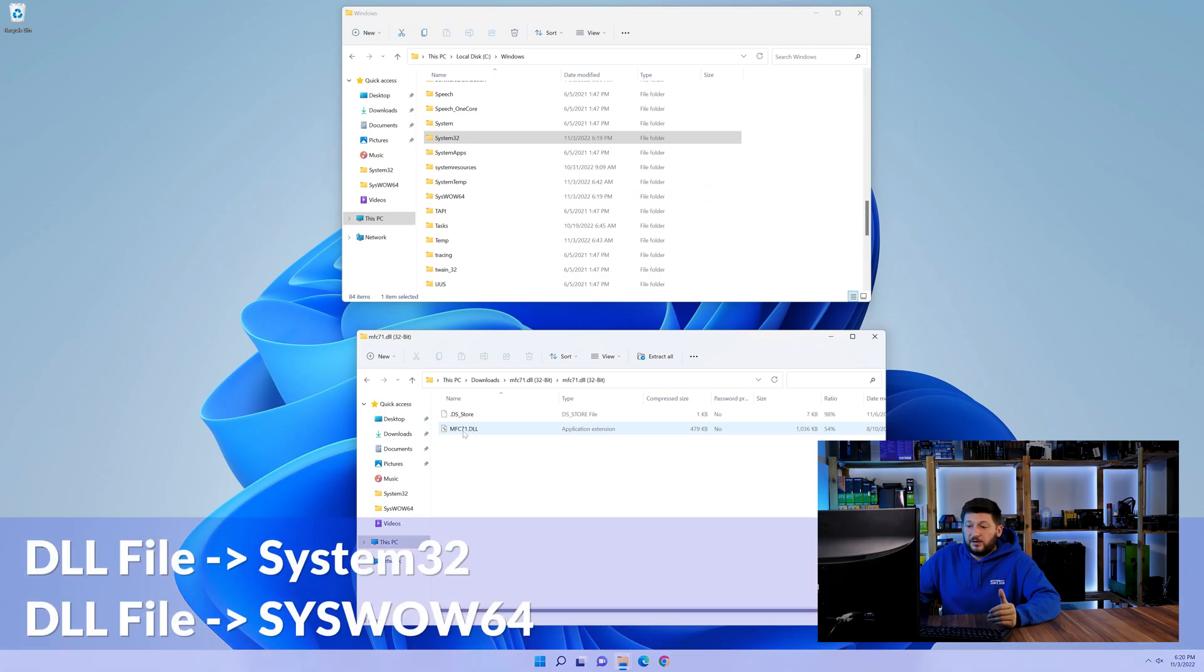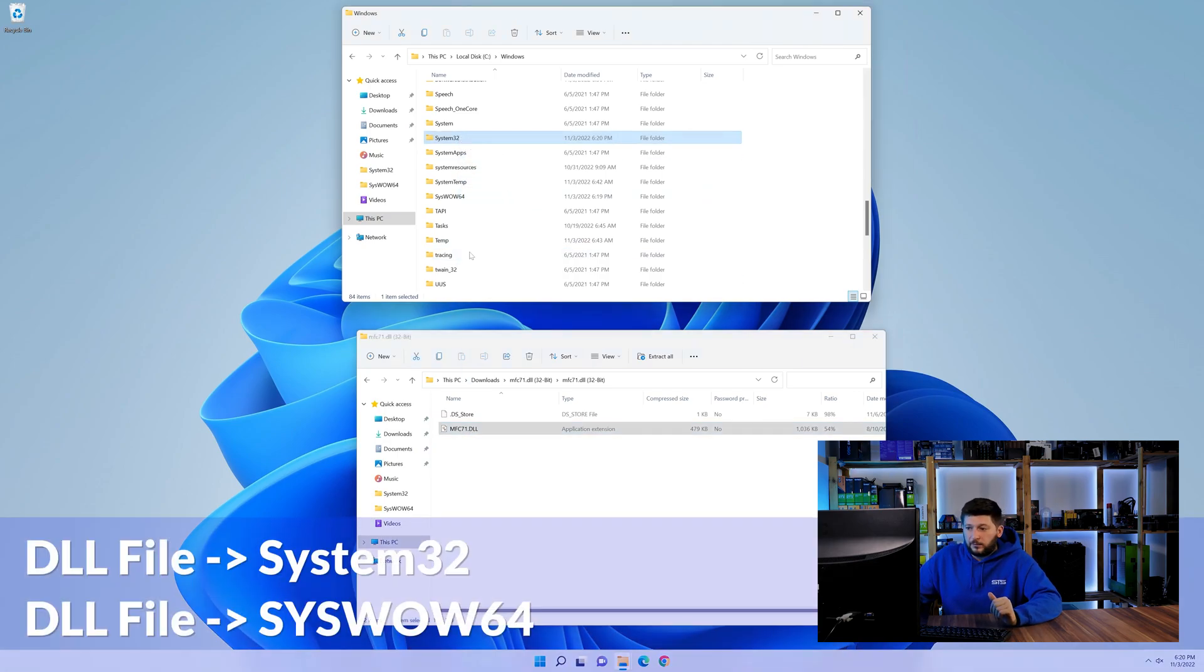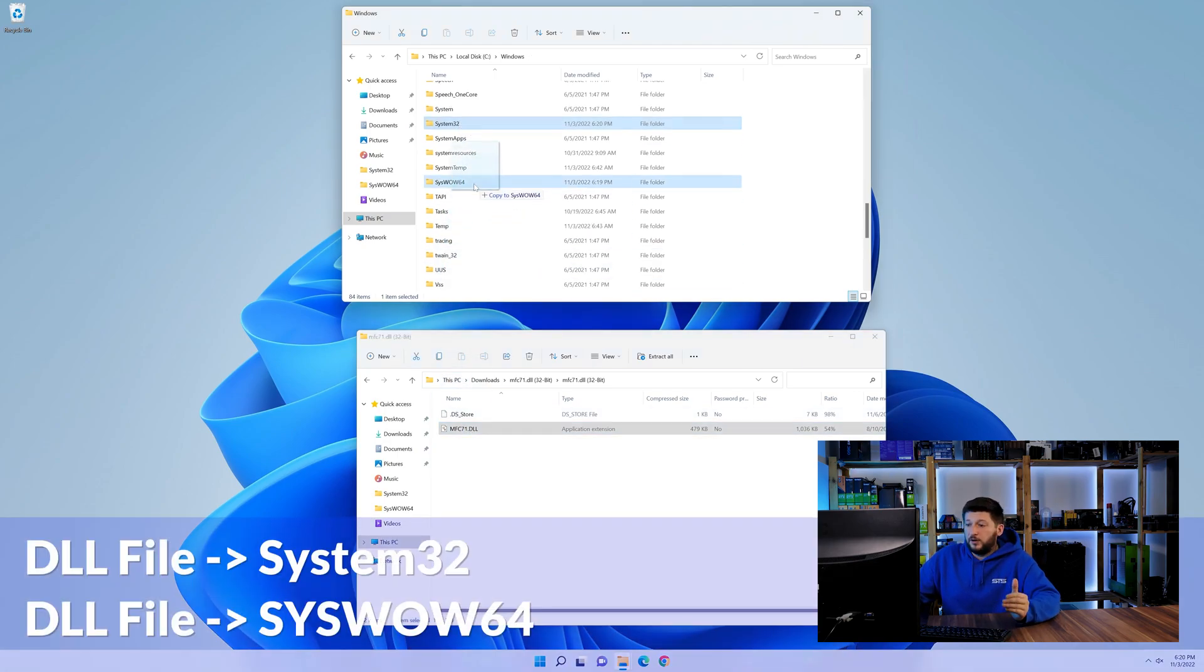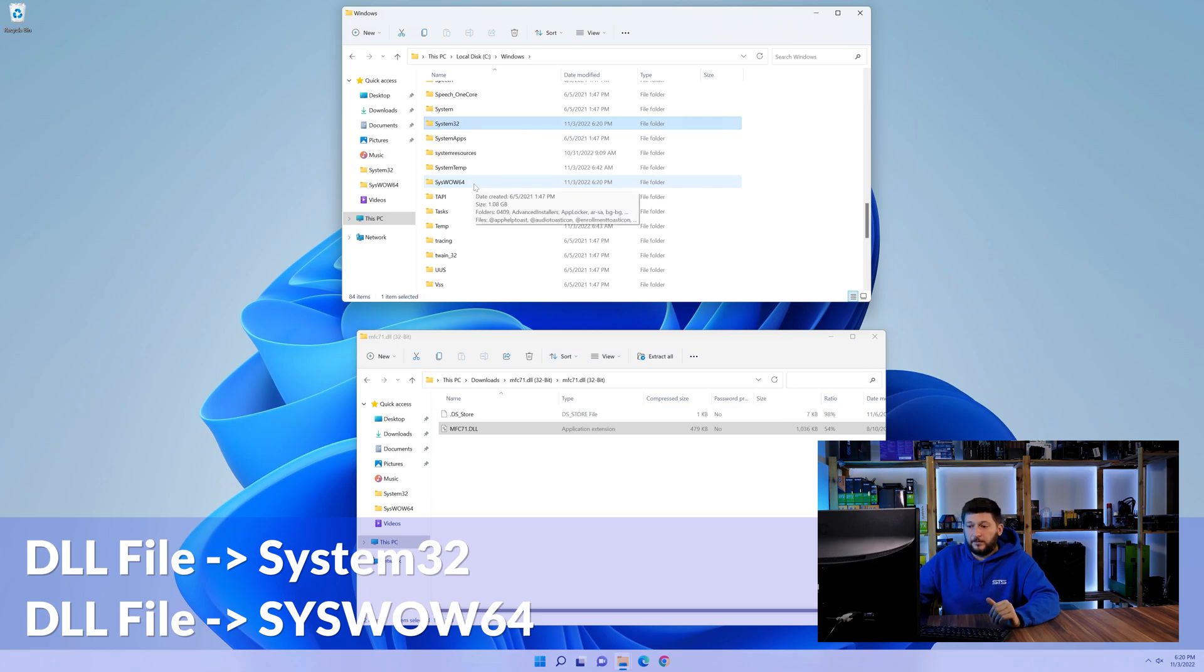Here, drag the DLL into the system32 folder and also into the syswow64 folder.